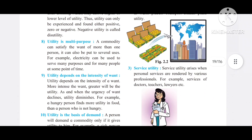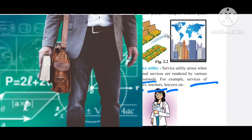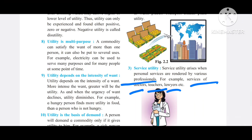The next type is service utility. Service utility arises when personal services are rendered by various professionals. For example, the services of doctors, teachers, and lawyers.